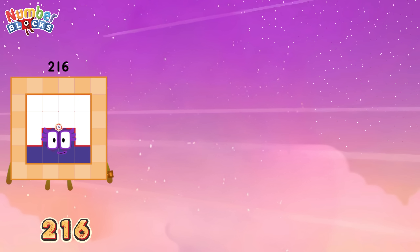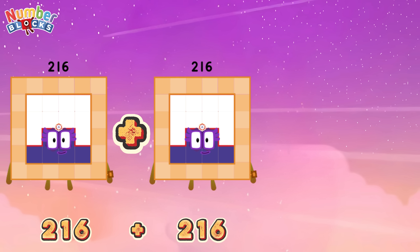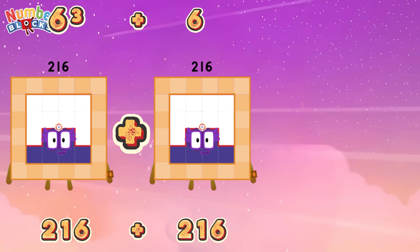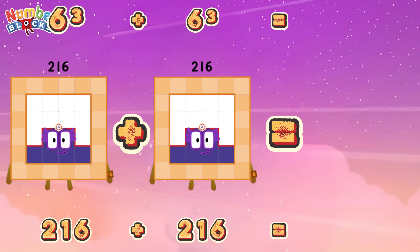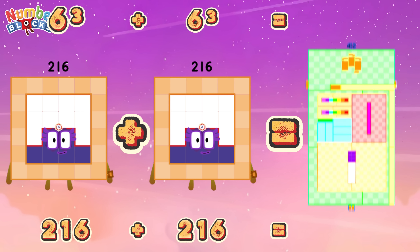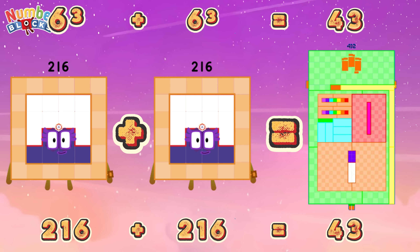216 plus 216, or 6 cube plus 6 cube, is equals to 432!